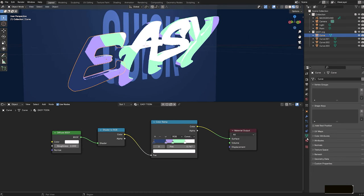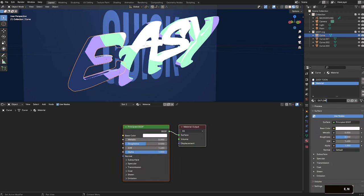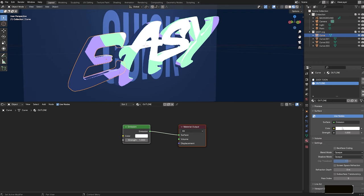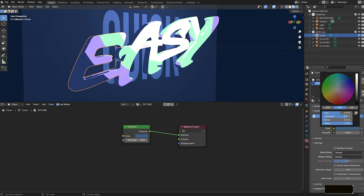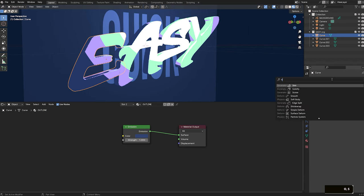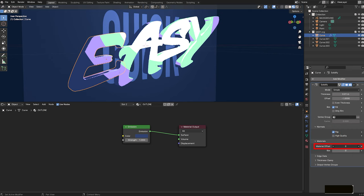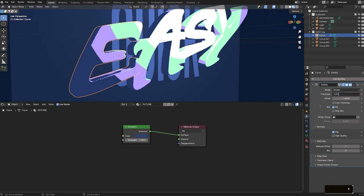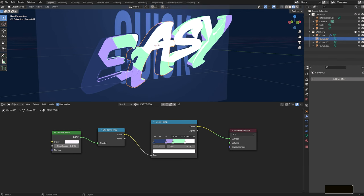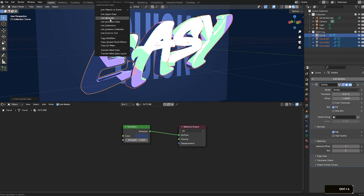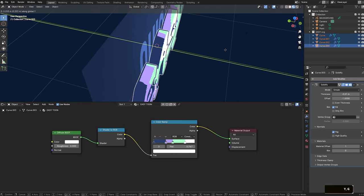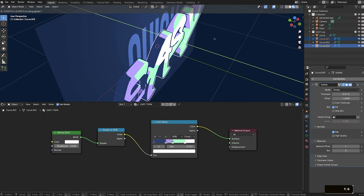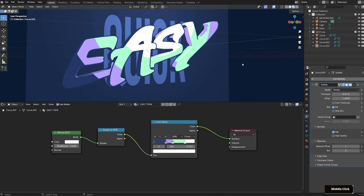With the E selected, create a new material in the material properties tab named outline. Change the surface to an emission and select a very dark blue color, or whatever you want the outline color to be. Under settings, check backface culling, and set the shadow mode to none. Go to the modifier properties tab, and add a solidify modifier. Under normals, check flip, and under materials, set the offset to 1, which corresponds to the material in that slot. To have this display correctly, set the thickness to a negative value. I'm setting mine to negative 0.01 meters. And then you should see the outline. Shift select the remaining letters, then the E mesh last, and copy over the modifiers and link the materials. I'm going to shift all the letters back towards the grease pencil object, but we'll pull the A and Y a bit closer for some depth variation. Make any other adjustments needed.